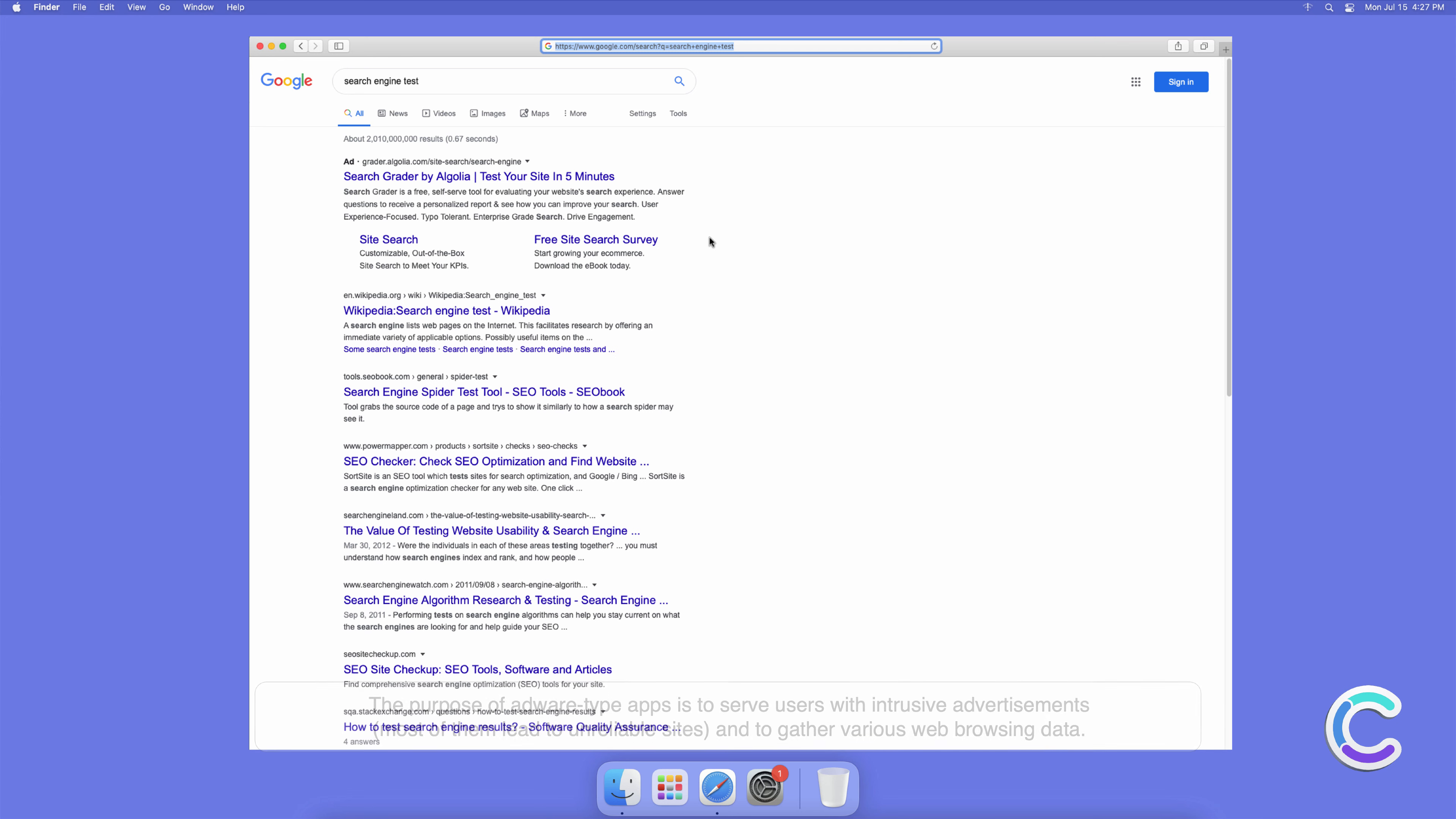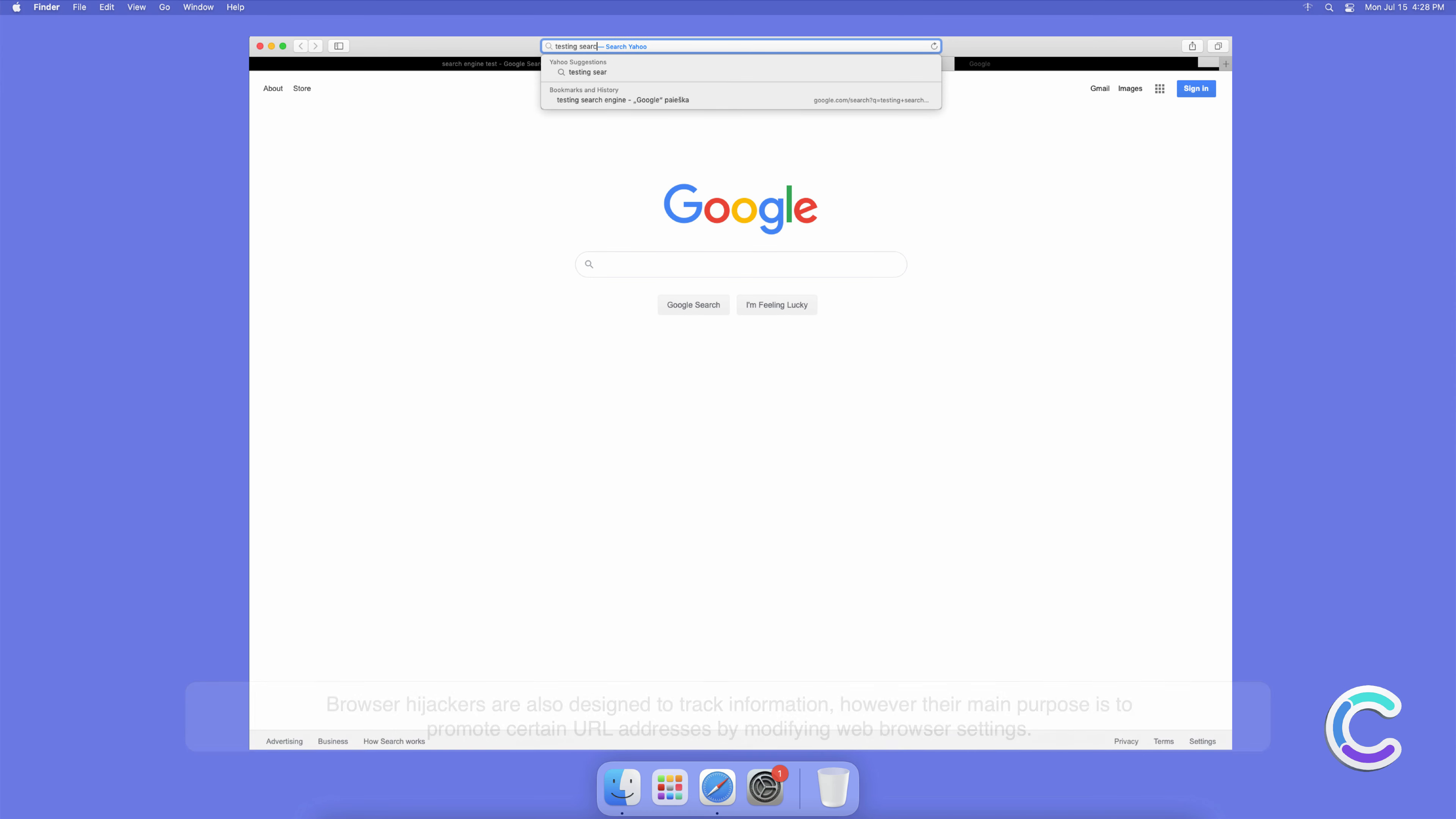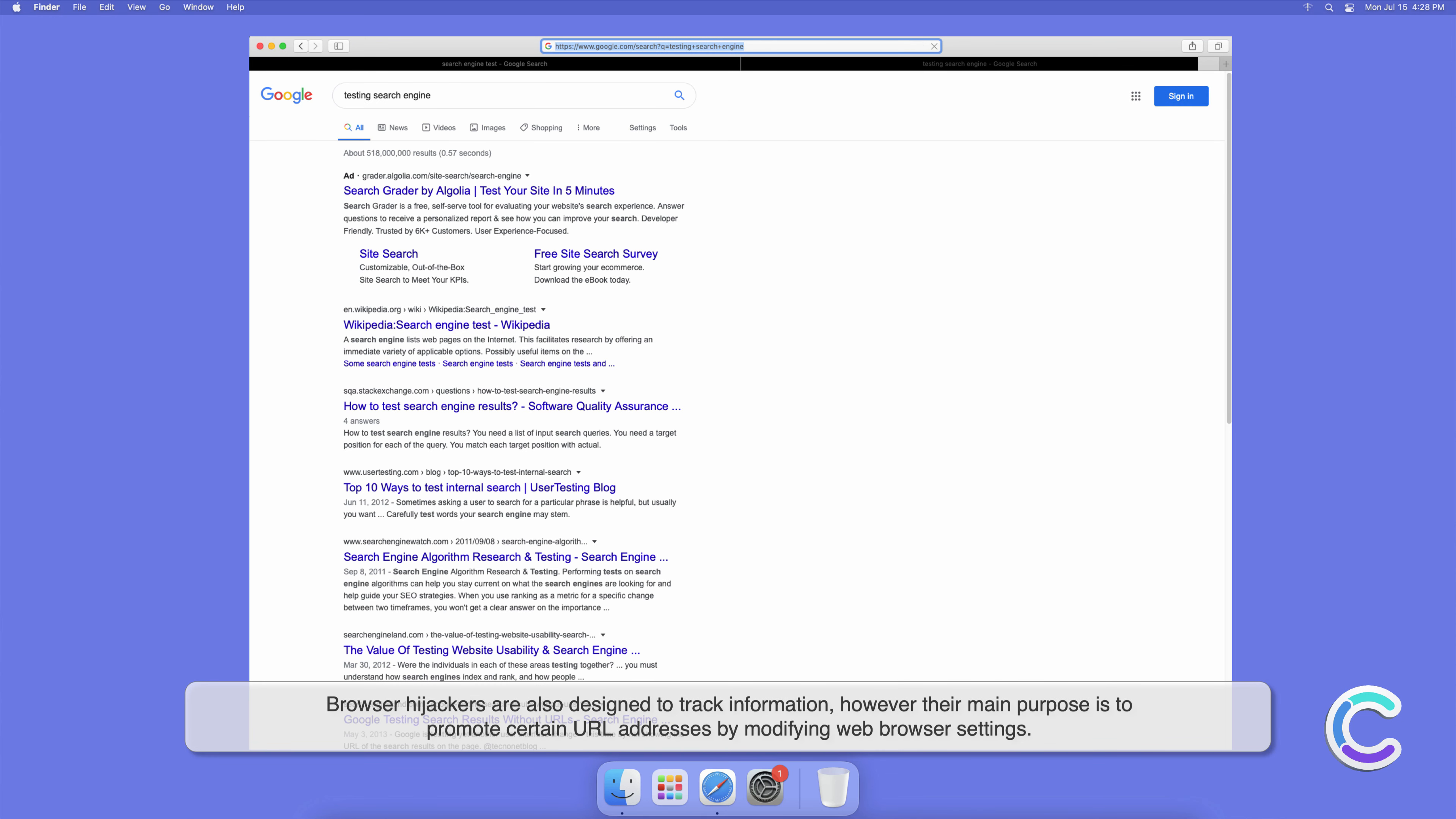The purpose of adware-type apps is to serve users with intrusive advertisements, most of them lead to unreliable sites and to gather various web browsing data. Browser hijackers are also designed to track information, however their main purpose is to promote certain URL addresses by modifying web browser settings.